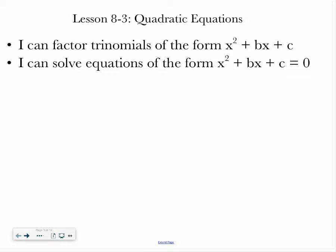Hello, class. Welcome to Lesson 8-3, which is all about quadratic equations. By the end of this lesson, you should be able to factor trinomials of the form x squared plus bx plus c, and you should be able to solve equations of that same form set equal to zero.